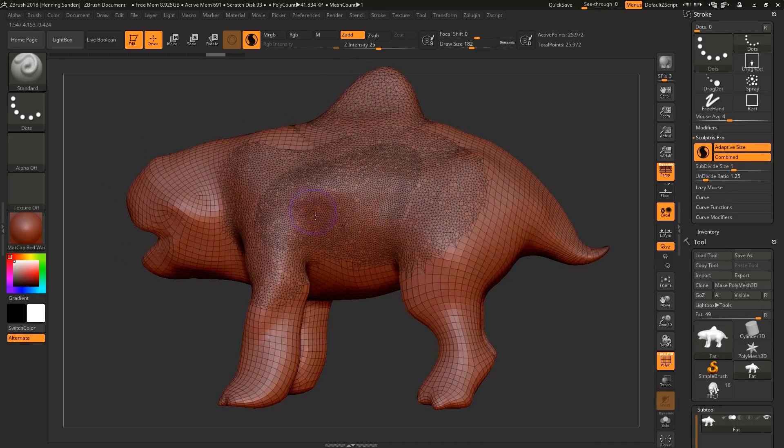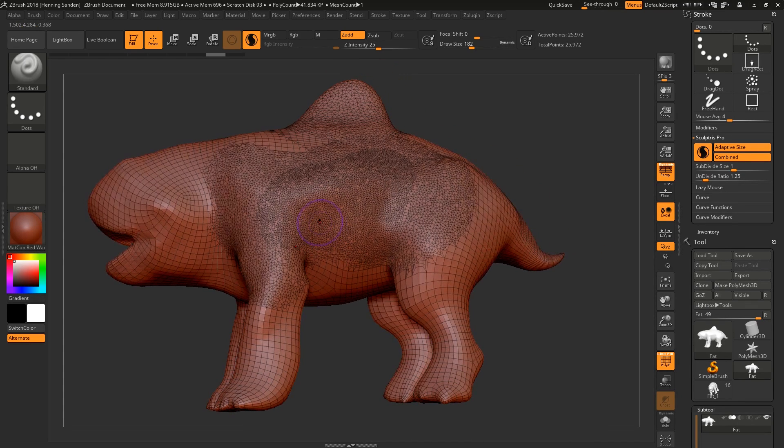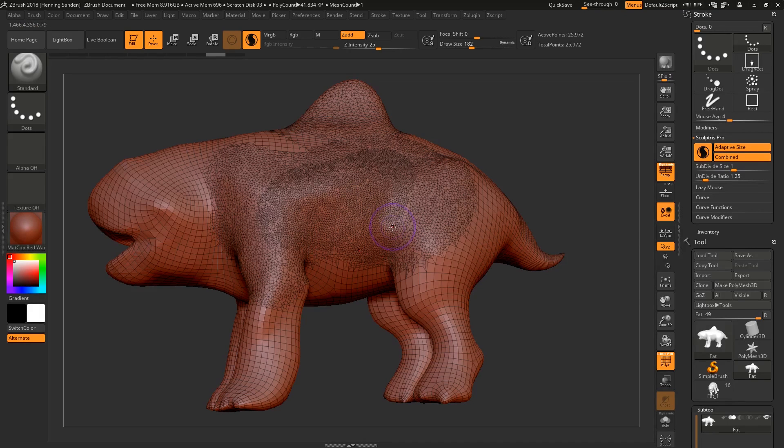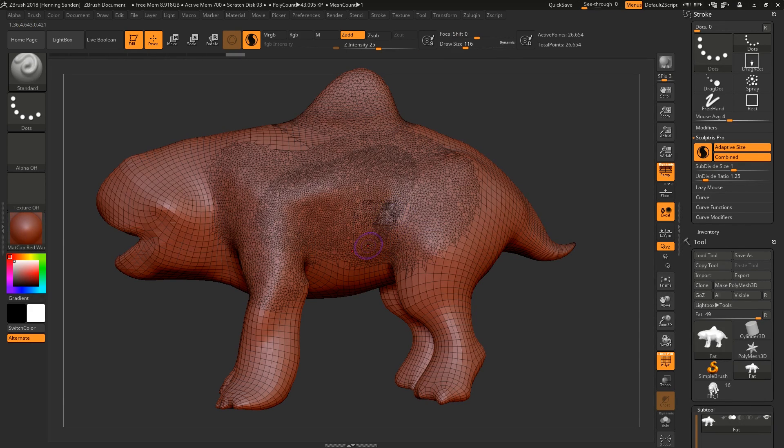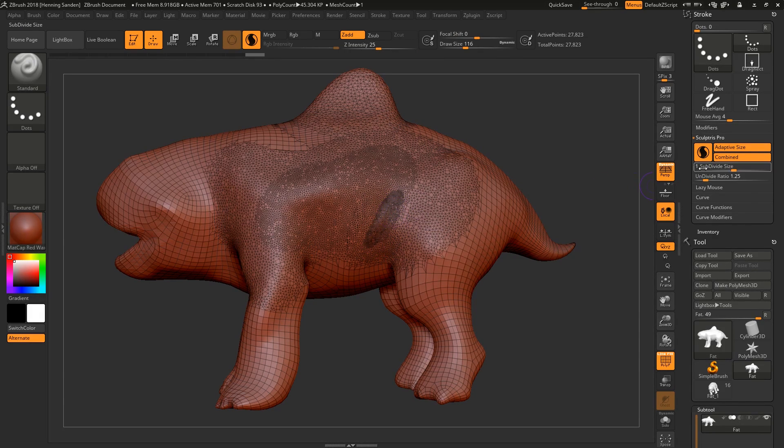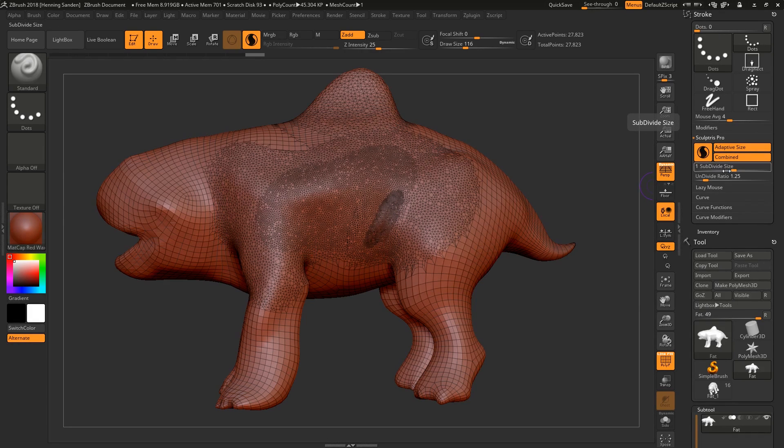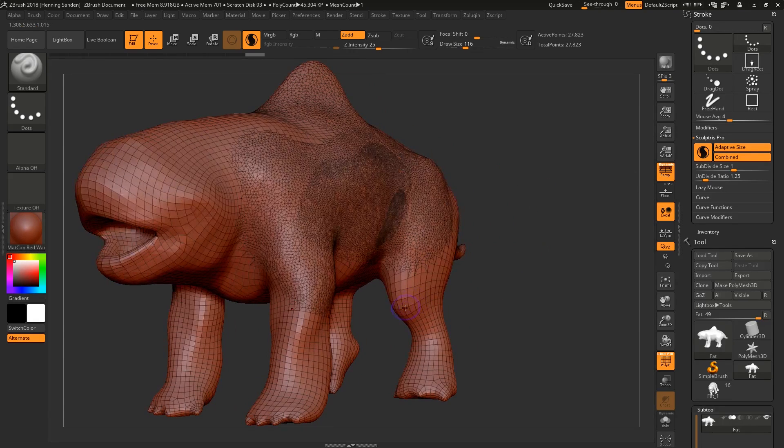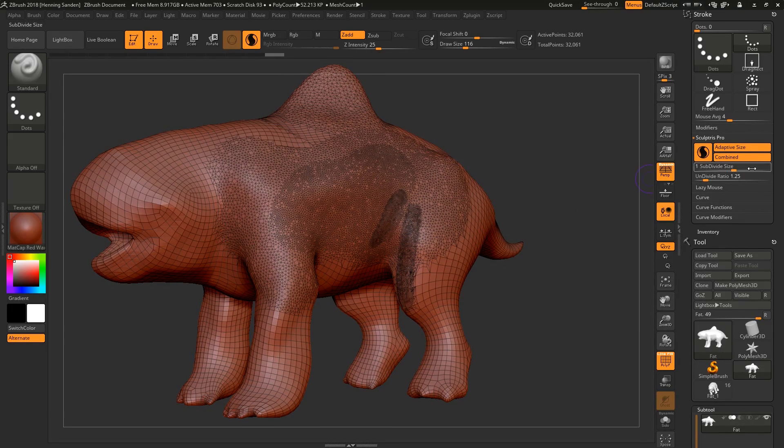I find these terms to be confusing. Decimation, tessellation... it's pretty annoying. So we're just going to be talking about adding points and removing points. Also, within ZBrush, in the Sculptris Pro settings, they're referring to it as subdivide and undivide. So they're calling it tessellation and decimation, but also subdivide and undivide. They're not so good with the terminology, making it nice and clear. This should just be more points, less points.